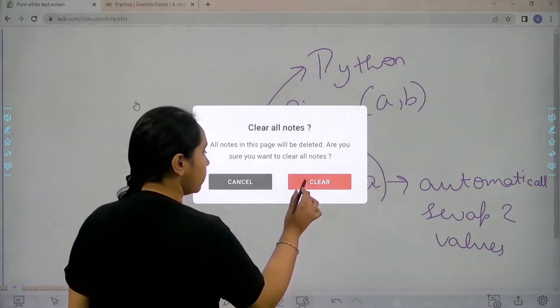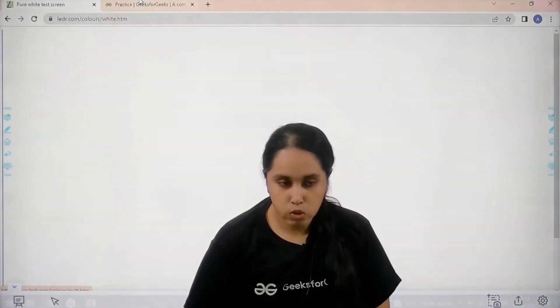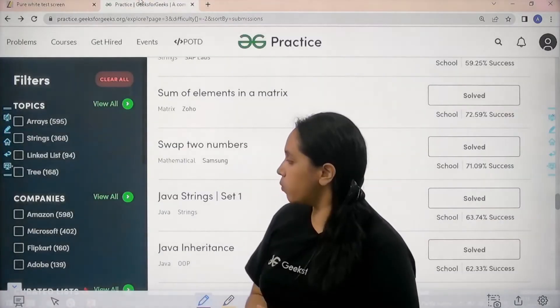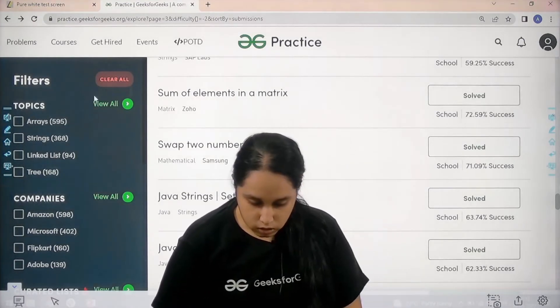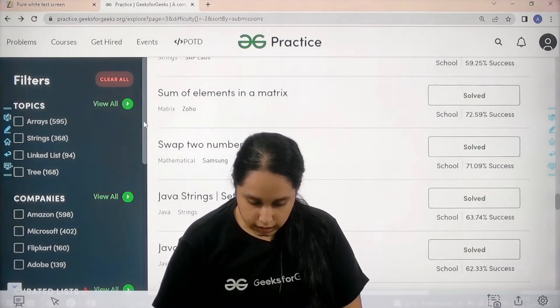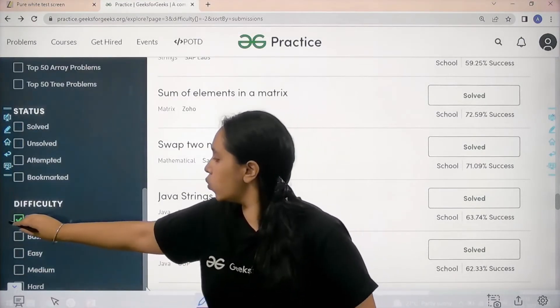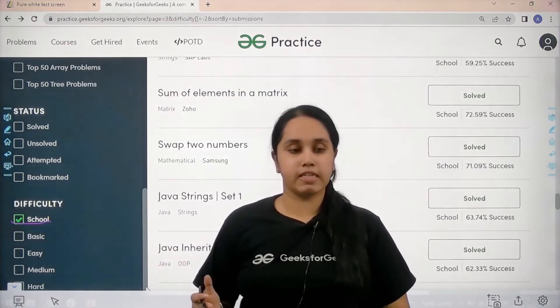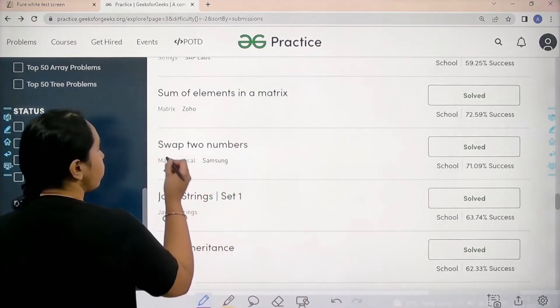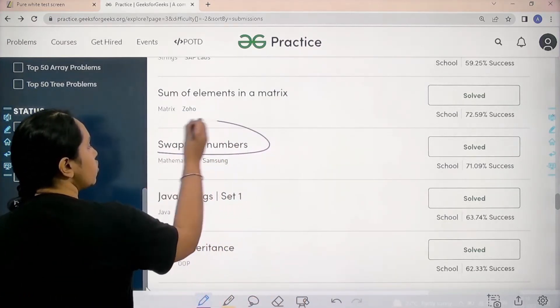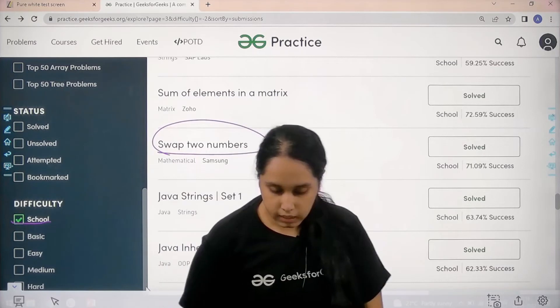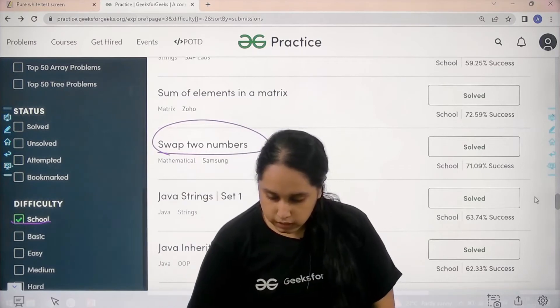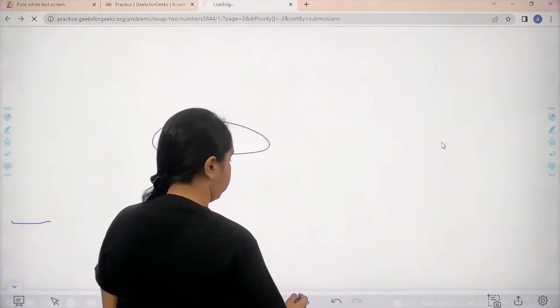Now let's do it. First thing is we need to go to the practice portal. In practice portal you need to scroll down and choose school in the difficulty level. After that you need to find the problem swap two numbers and click on solve.